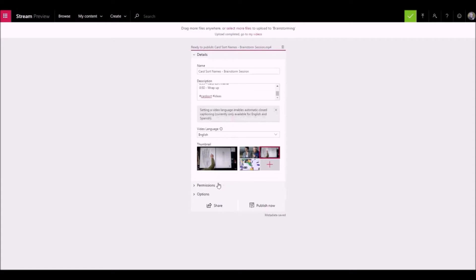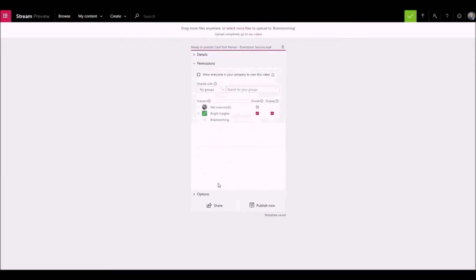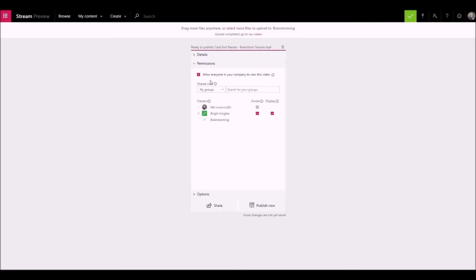In the permissions section, you can control who can see your video, who can own and edit it, and which groups and channels it's displayed in. If this box is checked, it means that everyone in your organization can see the video and is able to add it to their groups and channels.